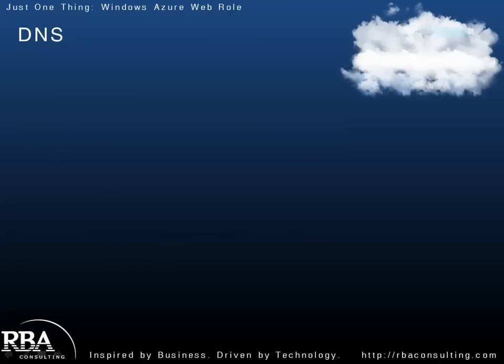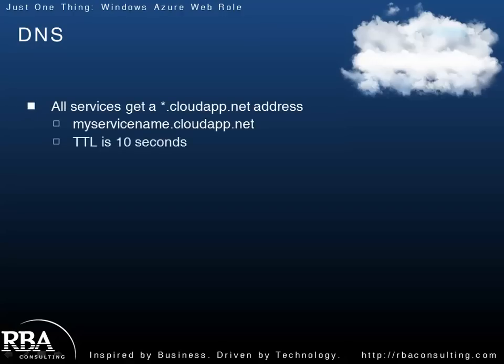Let's talk a little bit about DNS and how that works in the cloud. Not everyone may be concerned with DNS, but it's important just to understand how Windows Azure handles it, since it's a very dynamic type of environment. So, by default, all services, when you create them in the cloud, they get a .cloudapp.net address. Whatever service name you define, .cloudapp.net address.